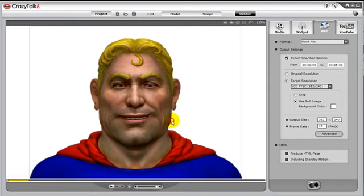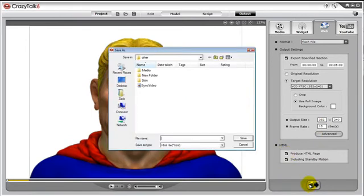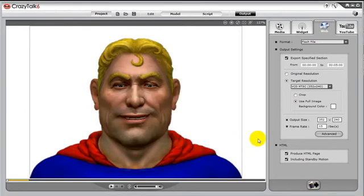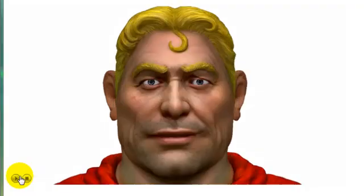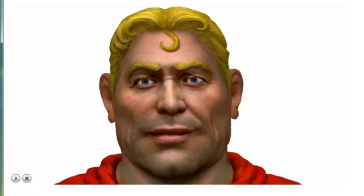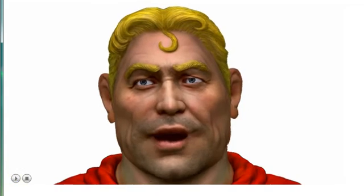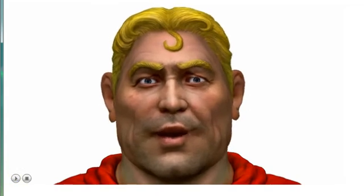Plus, if we wish to embed, we should click Produce the HTML page, then press Export. If you wish to create web avatars or widgets, please see the tutorial Web Avatar. And that is how we can share our CrazyTalk creations with the world.